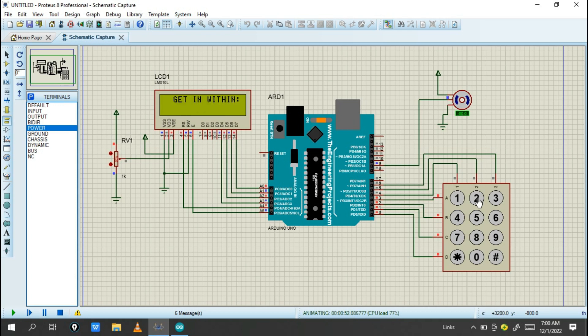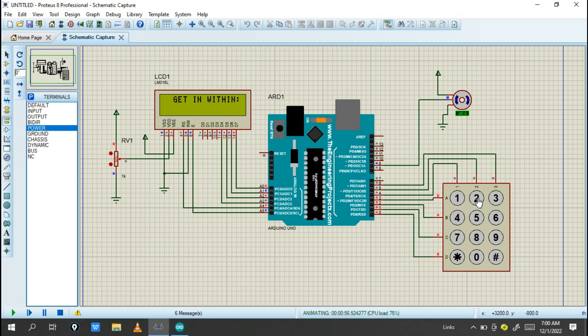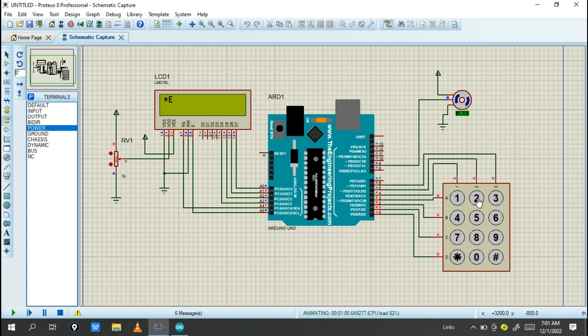So this is our automatic door locking system with password. Thanks for watching this video. If you like this video, don't forget to subscribe to our channel for more tutorials and enable notifications to get access to more projects. Share this with your friends if you need project ideas.